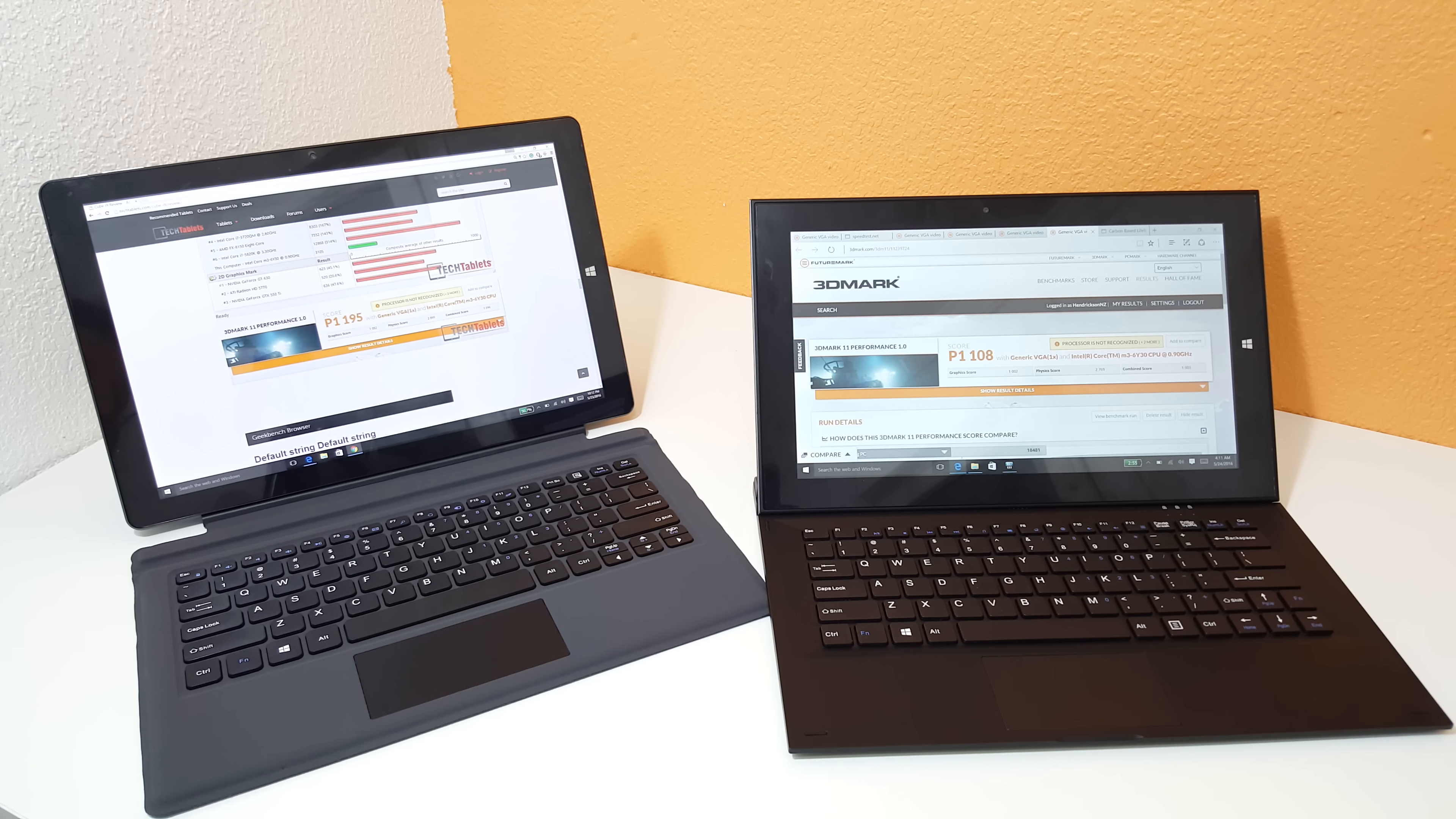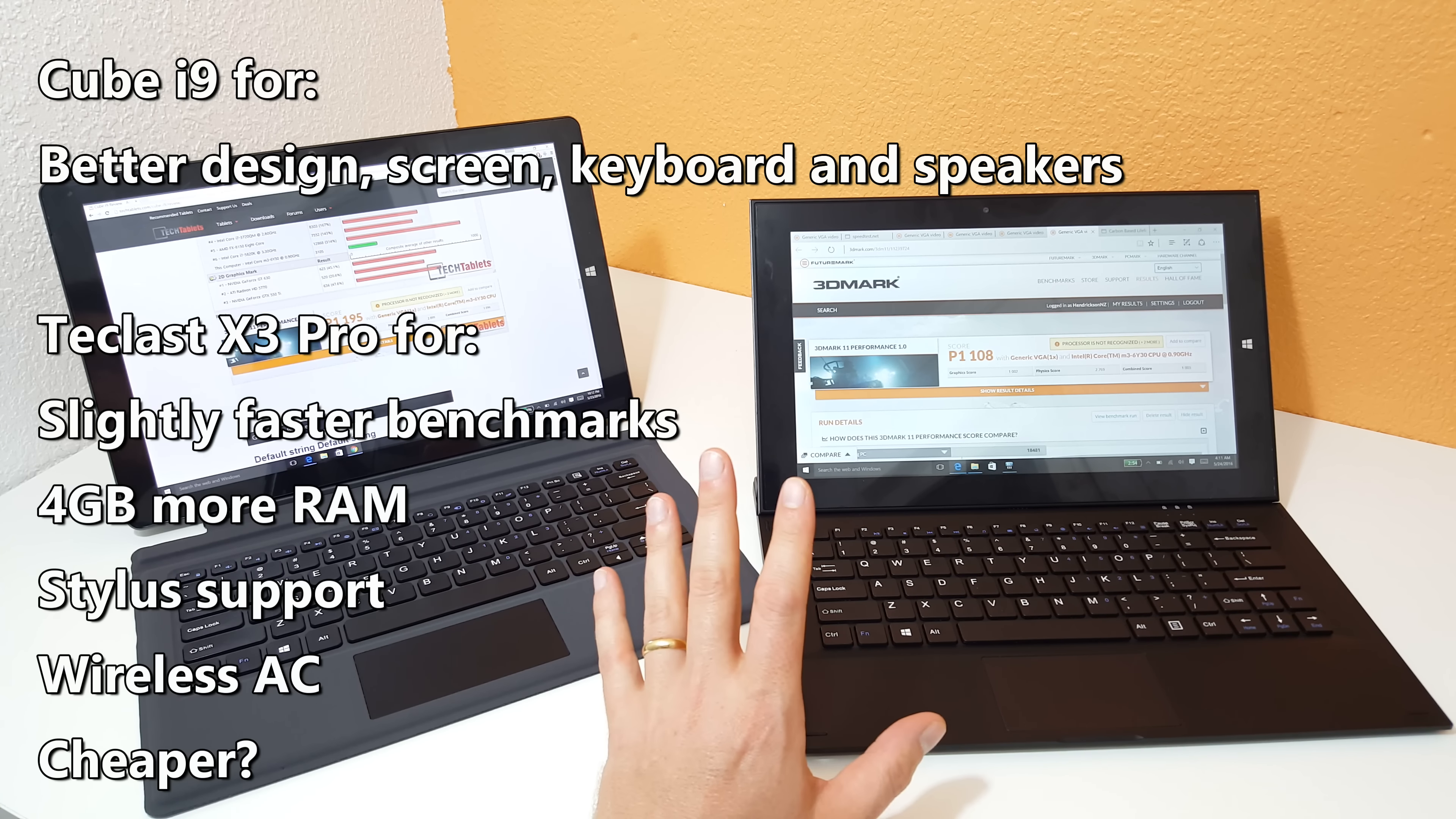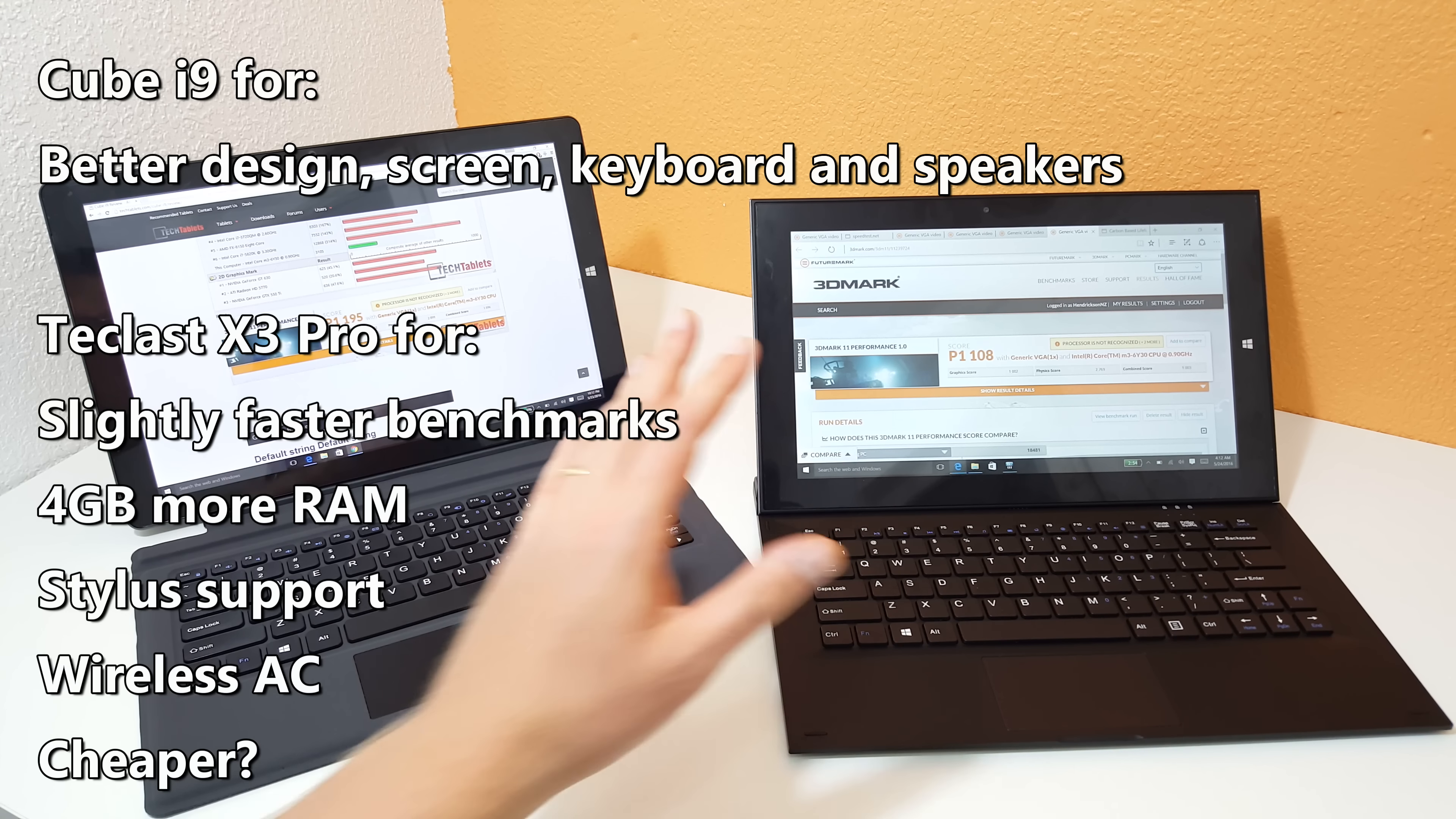Just to wrap up here, if I was going to pick a winner and if I was going to keep one of these tablets, which I am actually, I would just go for the Cube i9 for the reasons I've covered here. I just think it's a better design. I know this tablet has double the RAM, the stylus support. Me personally, I don't need that. But if you're someone that does need the wireless AC, you must have a pressure-sensitive stylus and 8 gigabytes of RAM, then obviously this is the one to go for.